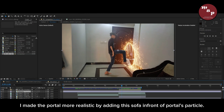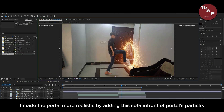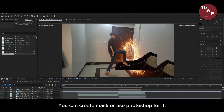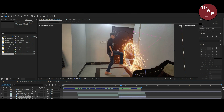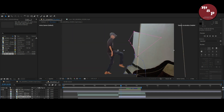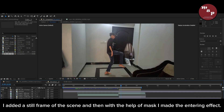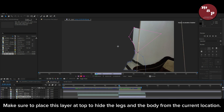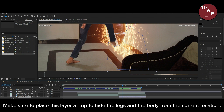I made the portal more realistic by adding a sofa in front of the portal's particle. You can create a mask or use Photoshop for it. I added a still frame of the scene, and then with the help of a mask I made the entering effect. Make sure to place this layer at the top to hide the legs and body from the current location.